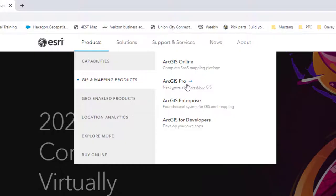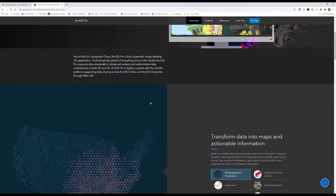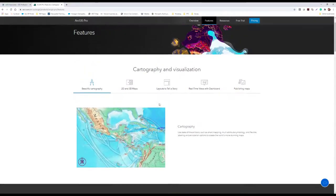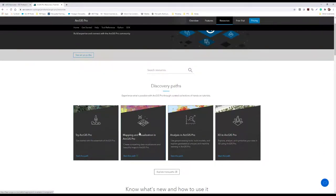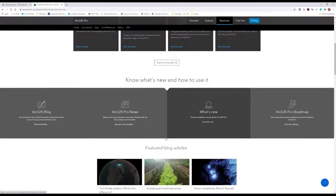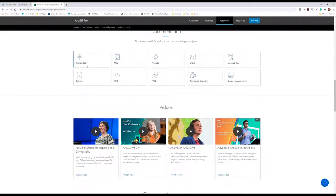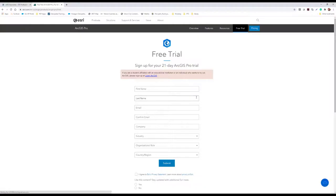Once you're on the ArcGIS Pro page, you can get an overview of the application, the features included, and resources available — like how to try it, visualization demos, the blog, news, what's new in the latest release, the roadmap for future releases, and video tutorials. You can also click on the free trial to sign up for a 21-day free trial.